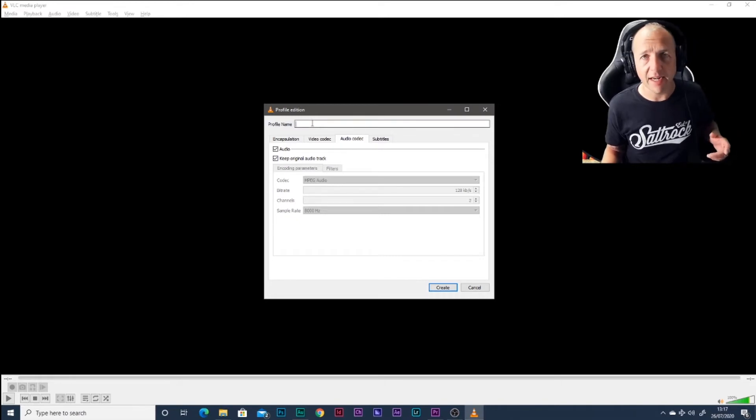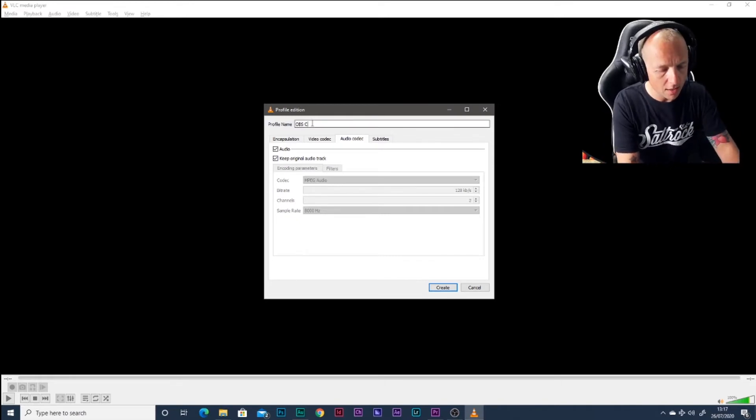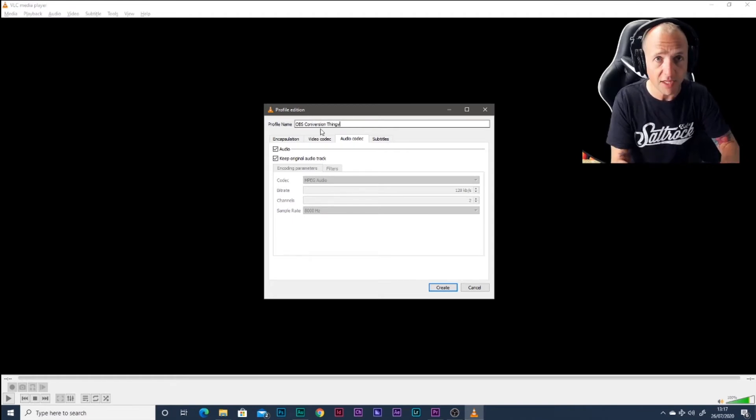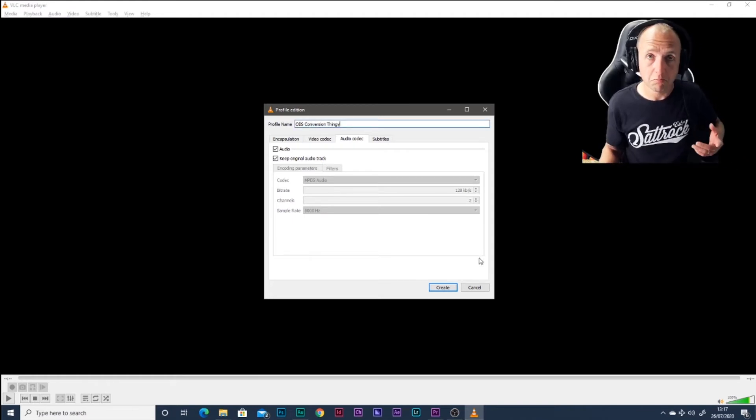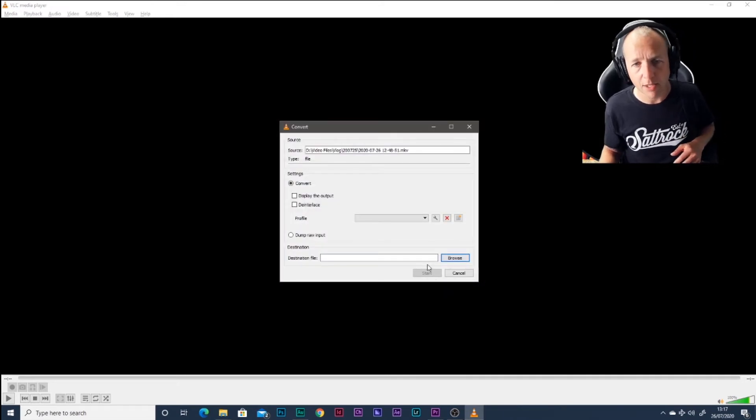And give this profile a name so you can reuse it later. So call it OBS Conversion Thingy, or whatever you want to call it. And create.